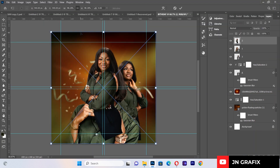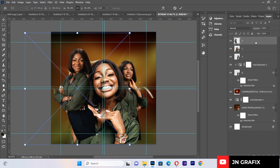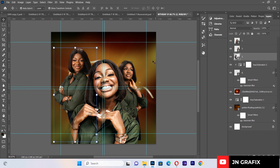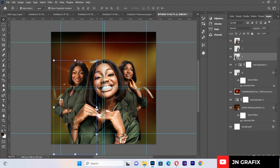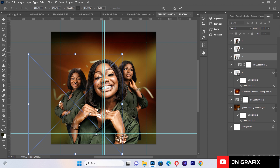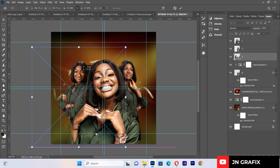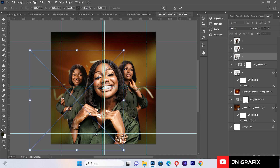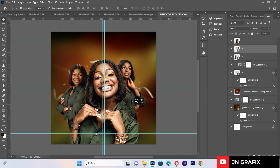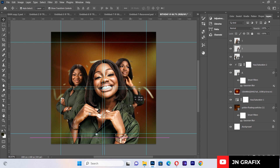I'll bring in the last subject image and place it below the others in the layer stack, reducing its size as needed and adjusting its position to finalize the image composition.